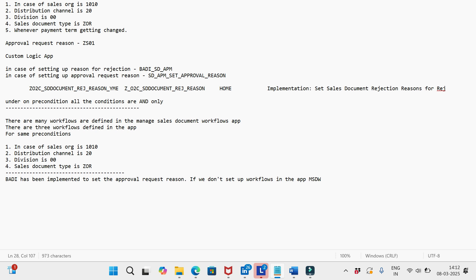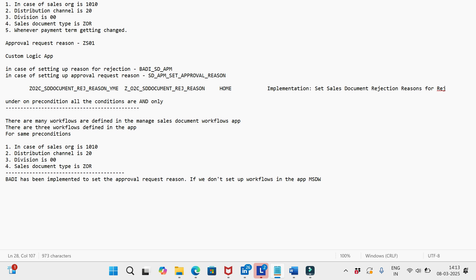What we can do is go to transaction code V02, and in the more options, withdraw the approval request. I have already showed you about this withdrawal of the approval request. Same thing we need to follow. Once we withdraw the approval request, the system will definitely allow us to change the order in V02.